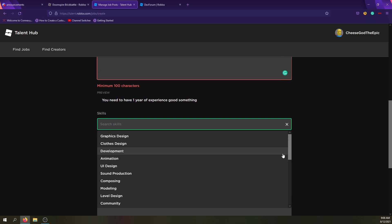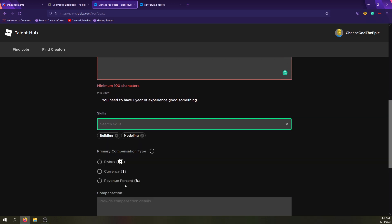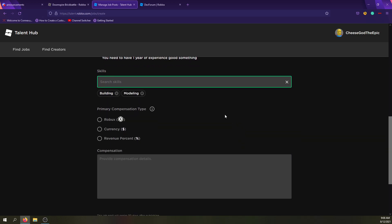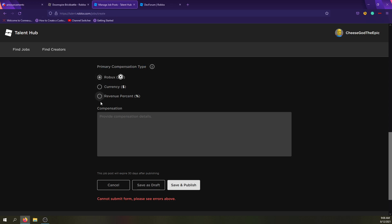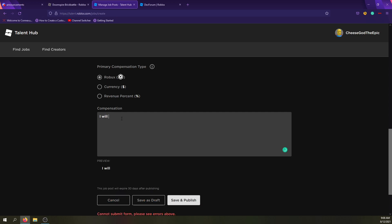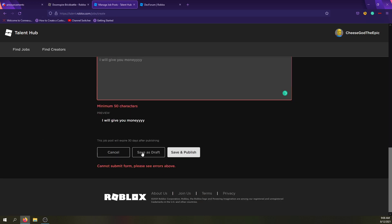And I don't know how modeling is different, but that would be included as well. And then primary compensation type. And if a compensation is a combination, choose a single representative currency to be displayed in the summary of this post job. Okay. So I would choose Robux. You can also do revenue percentage, which is group percentage from your group things. And in compensation you can say I will give you money. And obviously I'm not going to save this. But yeah.